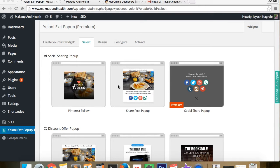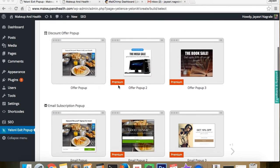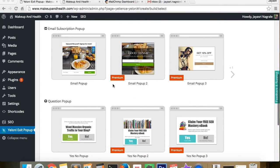Integrating Mailchimp with Yaloni is fast and easy. From your Yaloni dashboard, navigate to the email subscription theme and choose a template.